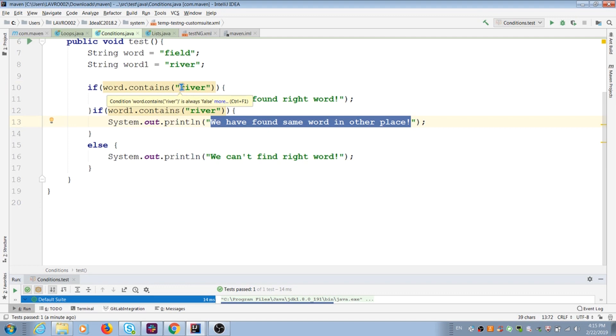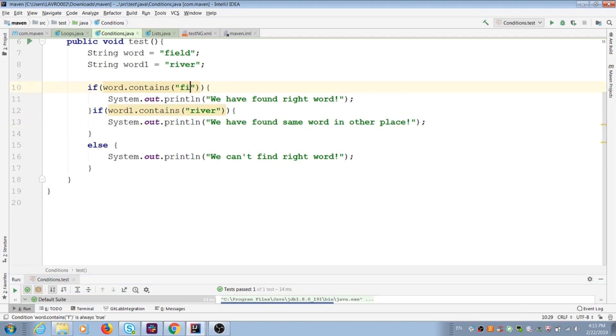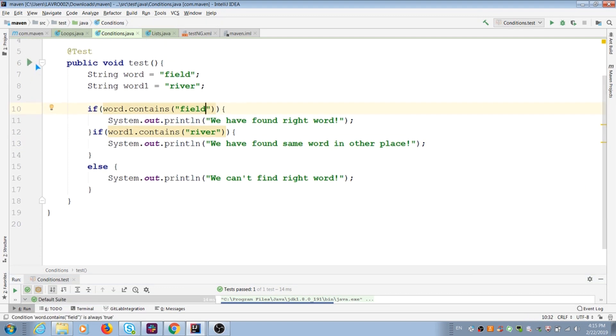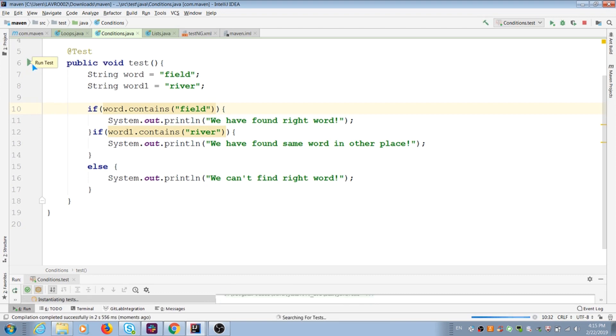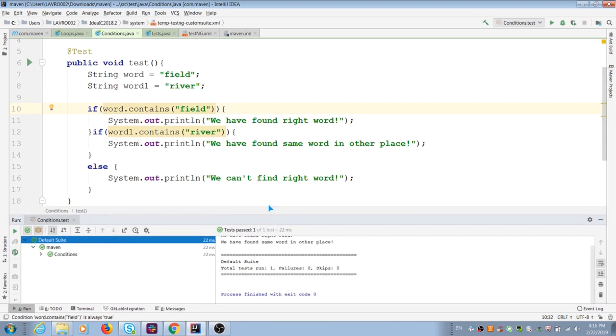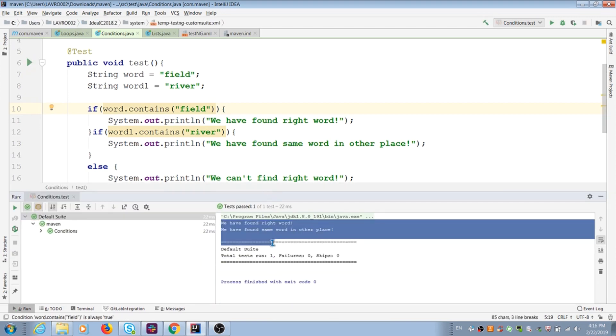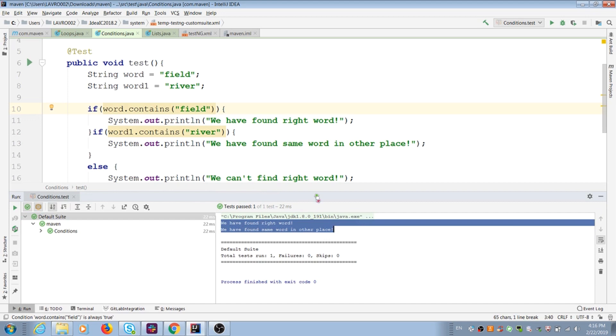Ok, let's talk about if two if statements are positive. In this case, java prints two messages. Else statement doesn't work in this case, because if conditions are correct.